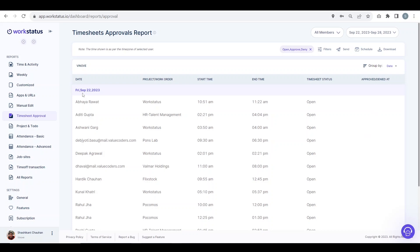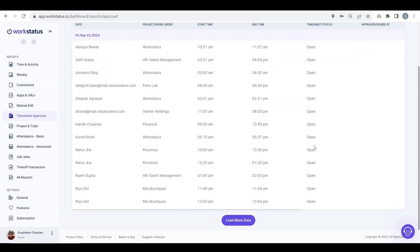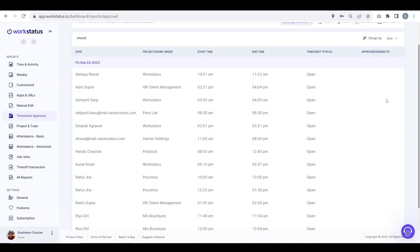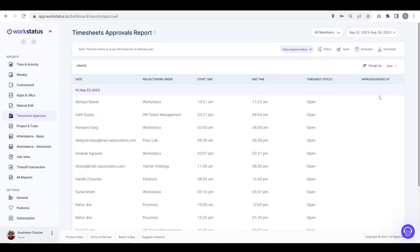So here you can see on 22nd September, these users raised the request for a timesheet approval for these projects, and this was the start time and this was the end time. The timesheet state of open means it has not been approved or denied by their team leader, organization manager, or department head.